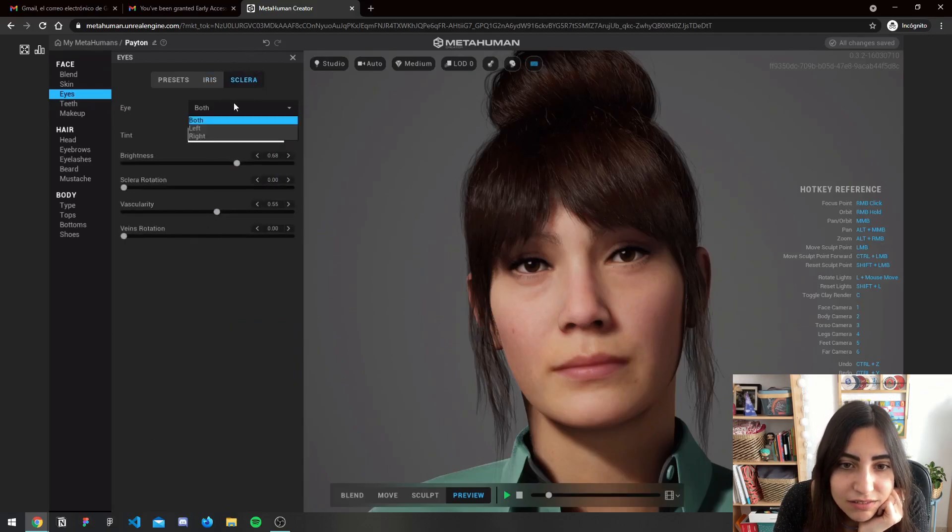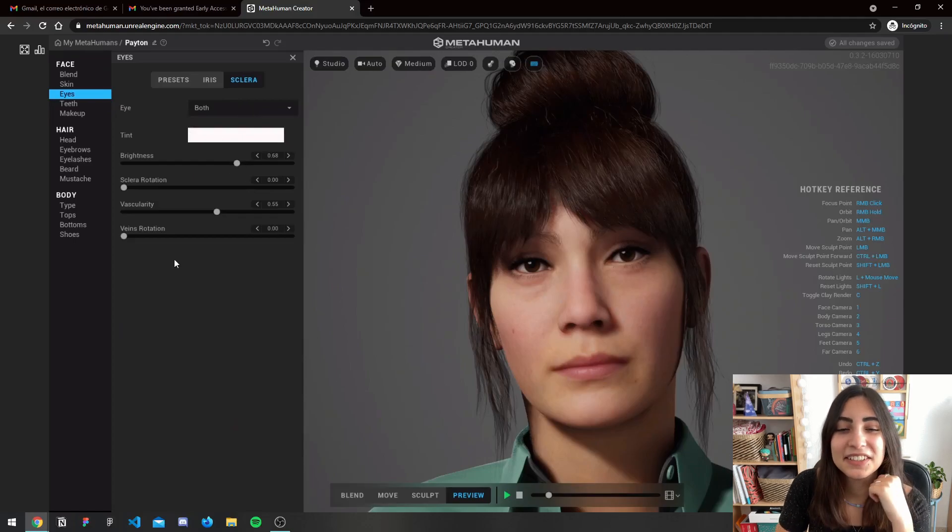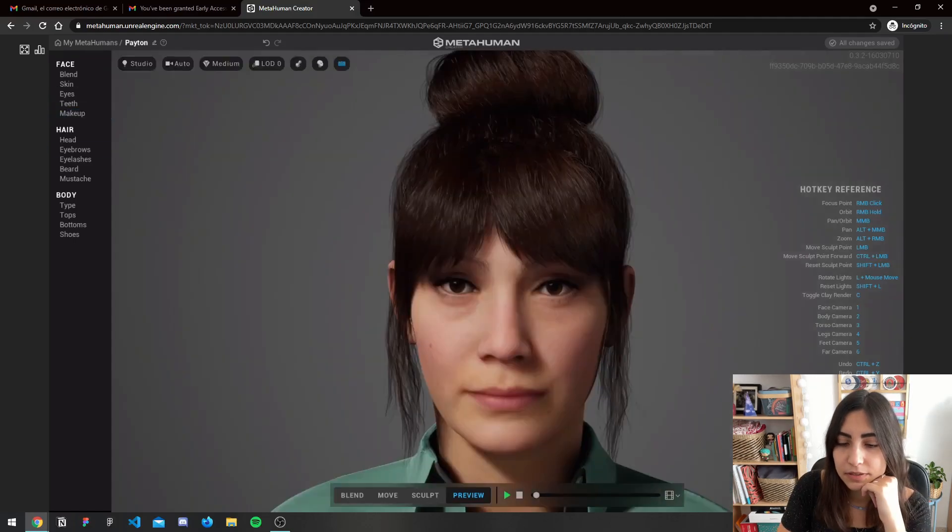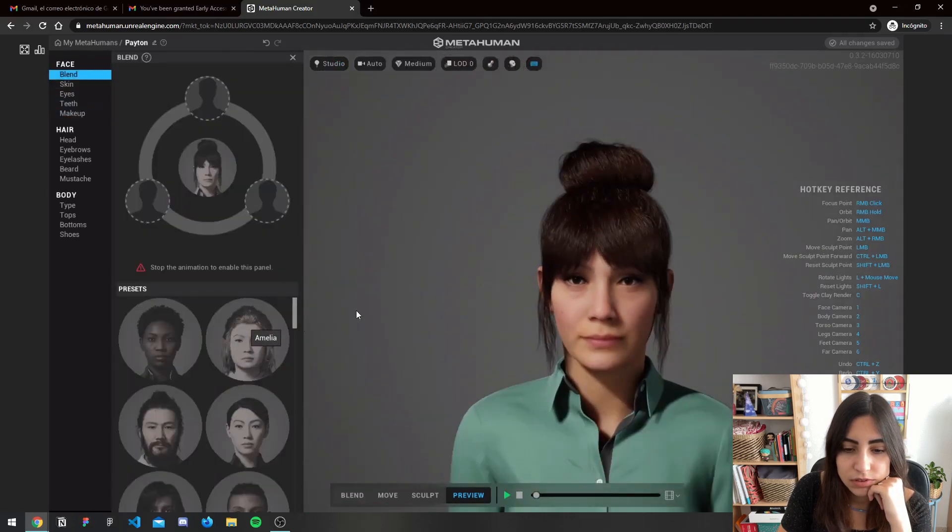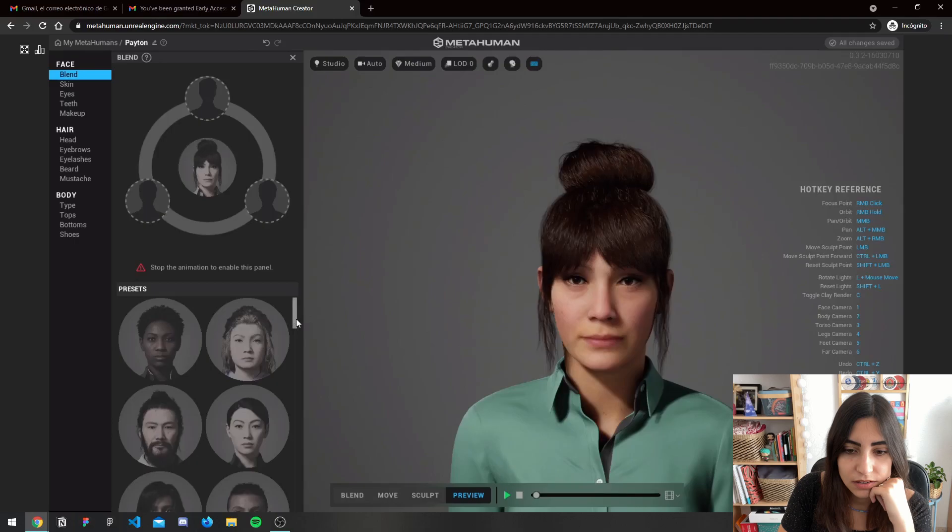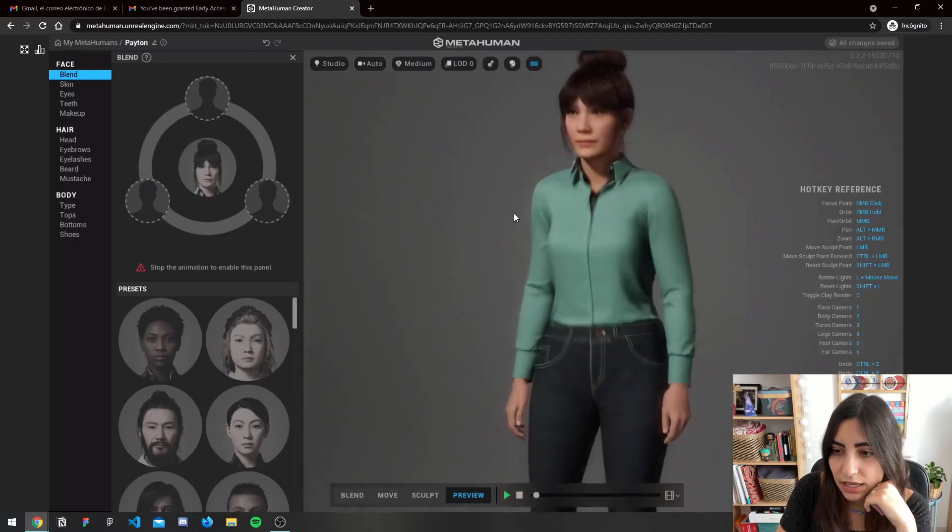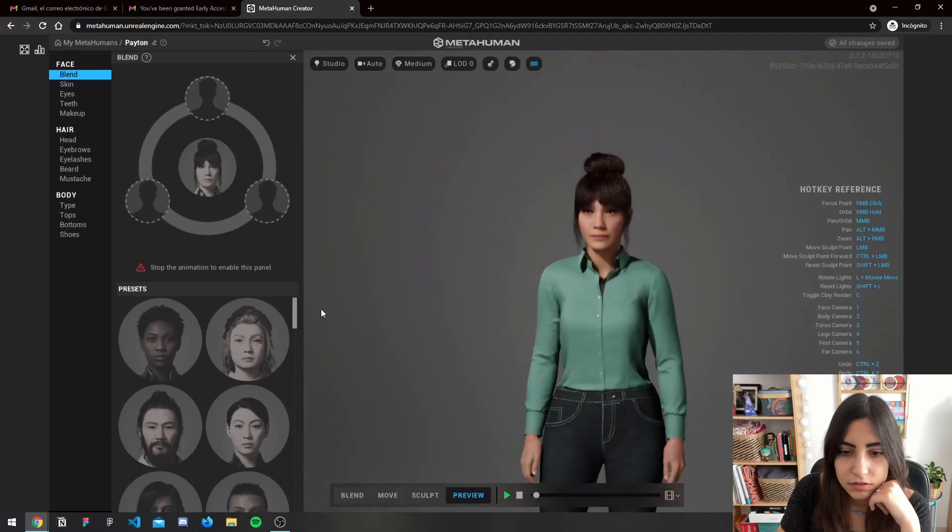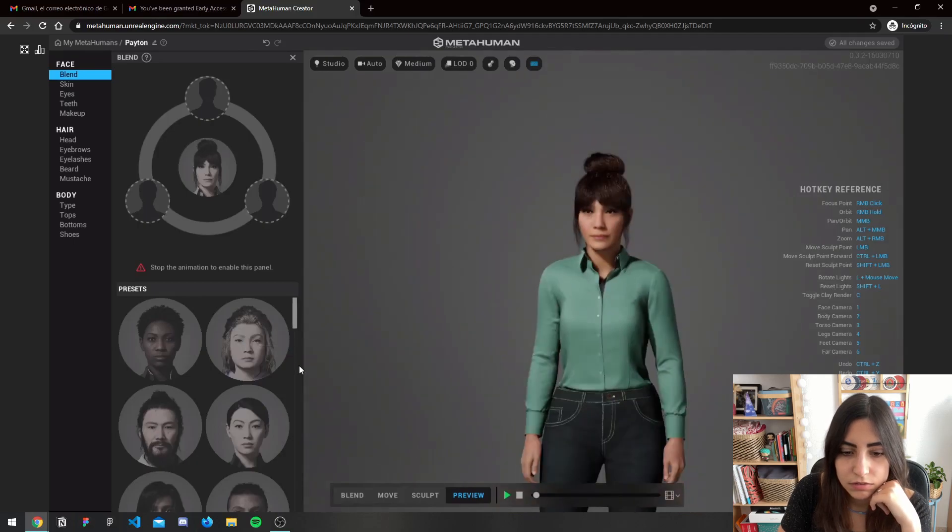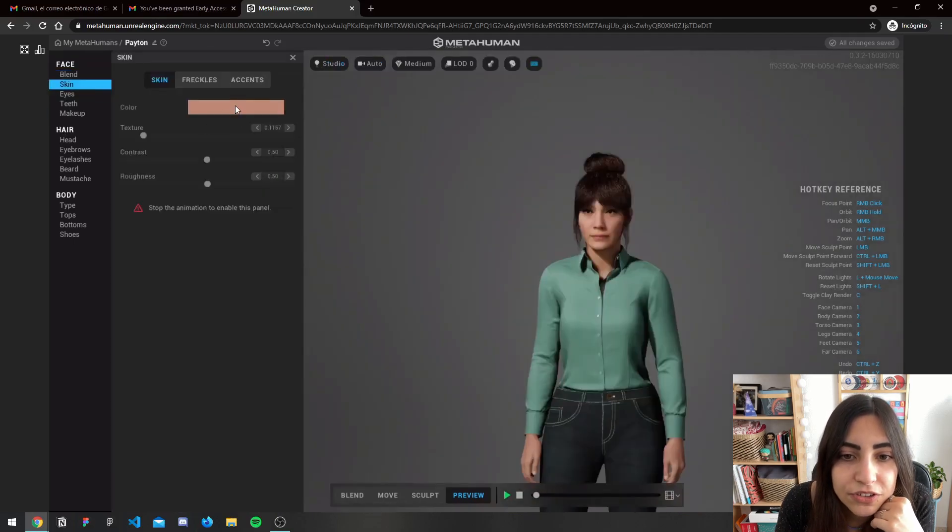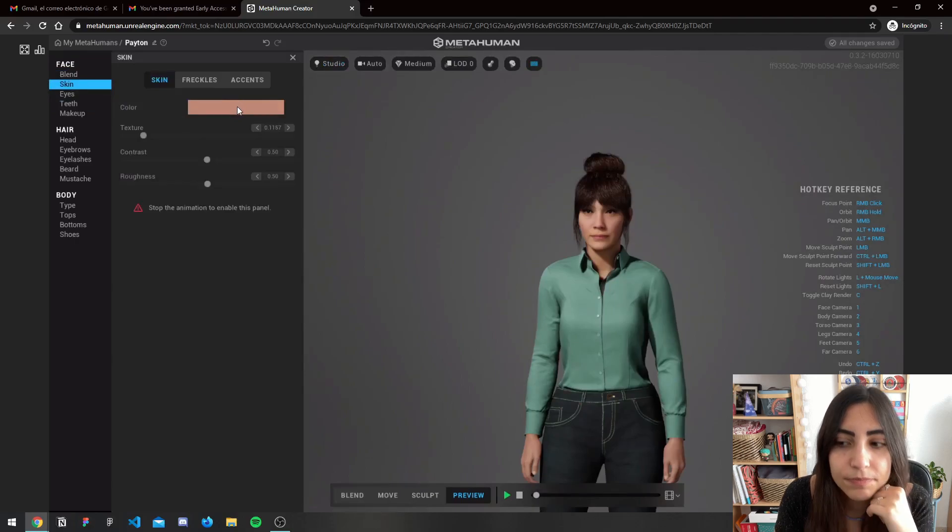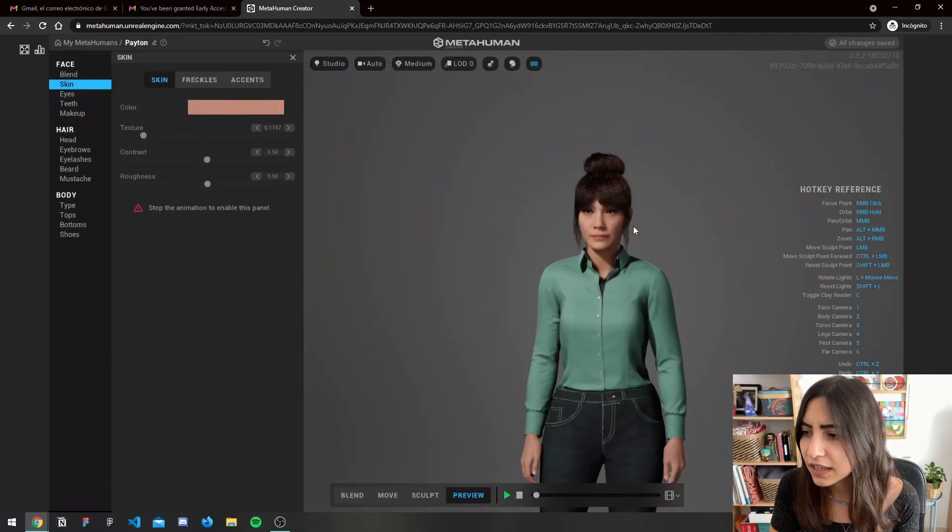I don't know what this means in English, Sclera makeup. Blend, can you blend people? This is like my presets that I'm supposed to have. I don't know how this works, I just want to change my skin. I'm a little bit more tan than this girl.